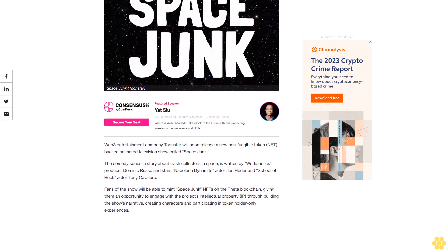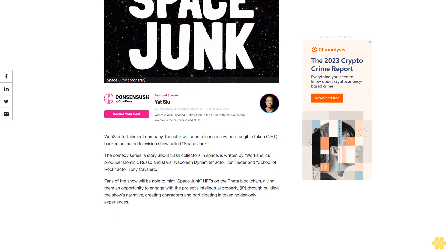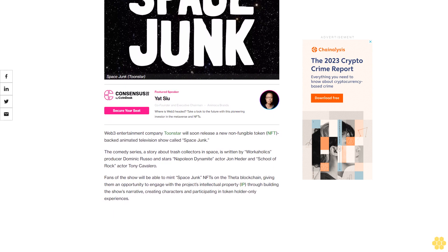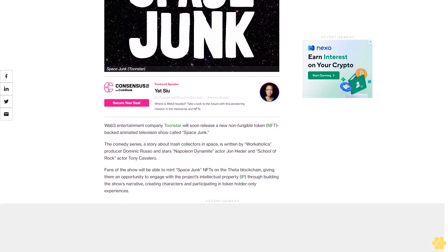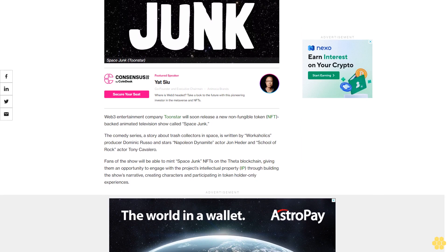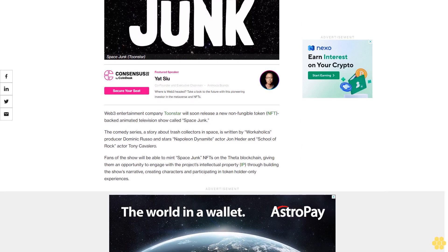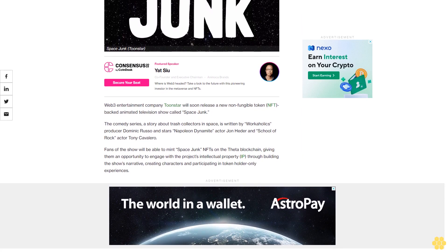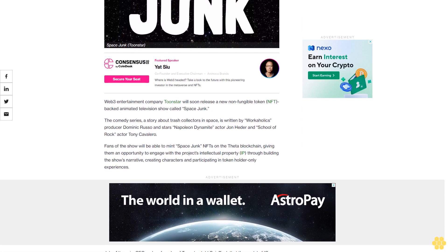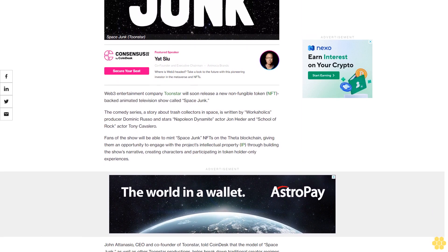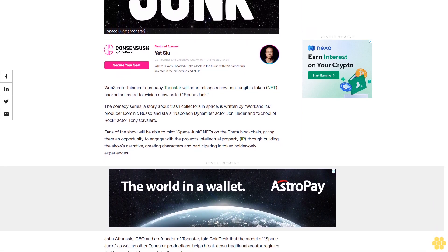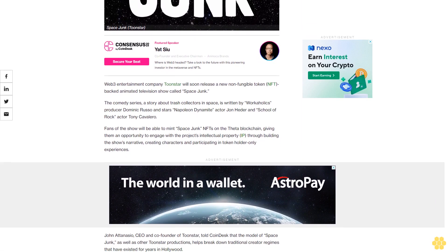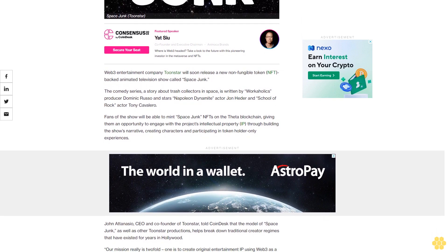The show is written by Workaholics producer Dominic Russo and stars Napoleon Dynamite actor John Heder and School of Rock actor Tony Cavalero. Fans of the show will be able to mint Space Junk NFTs on the Theta blockchain, giving them an opportunity to engage with the project's intellectual property through building the show's narrative, creating characters, and participating in token holder only experiences.